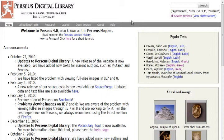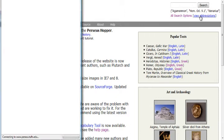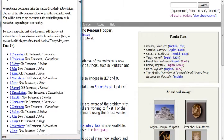So let's begin with the search for a particular text. We're looking for a text attributed to Demosthenes called Against Neira. As you can see, it's not listed under popular texts, so we'll have to click View Abbreviations. This will give us a complete list of all the works available through Perseus.